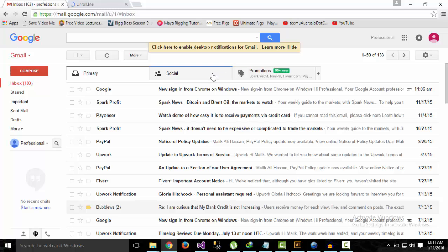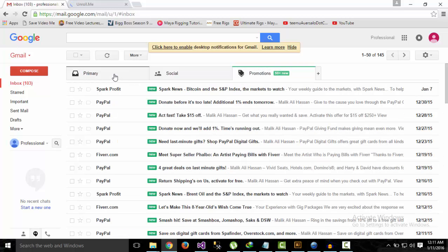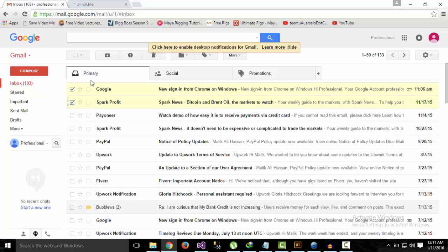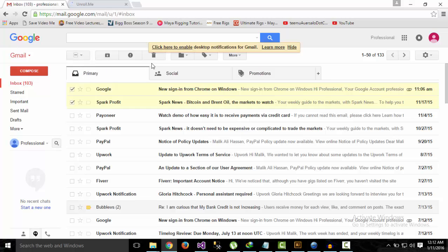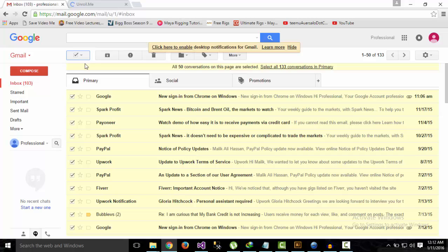I have many emails here. If I delete them one by one or by selecting all and then deleting them—it says all 50 conversations on this page are selected out of 133 total—if I try to delete them manually, it will take me quite a bit of time. And when I reopen my Gmail account later, I will again have a lot of emails in my account.